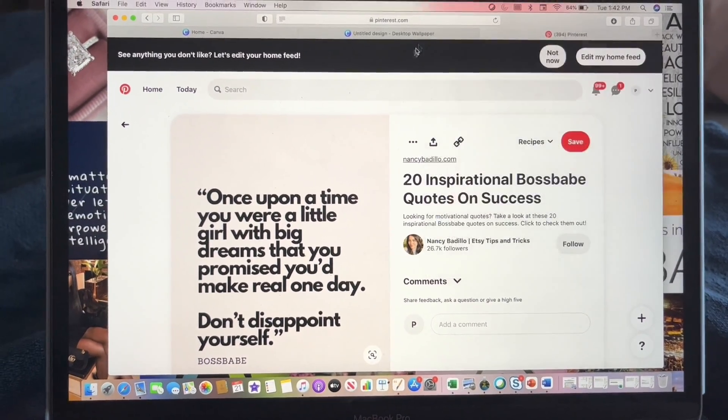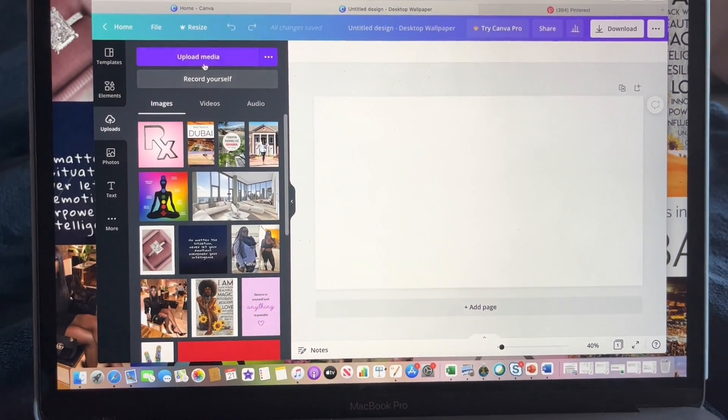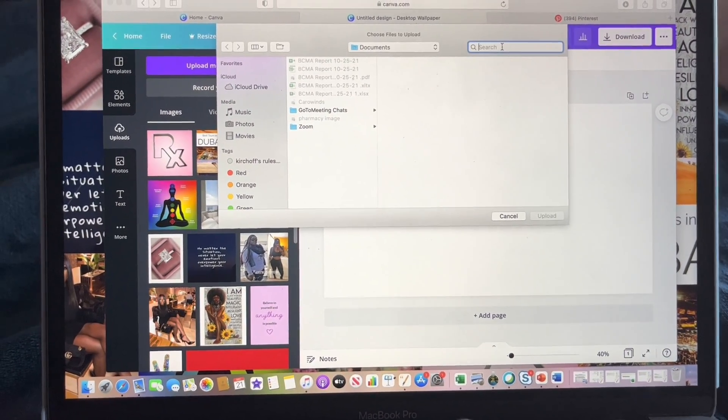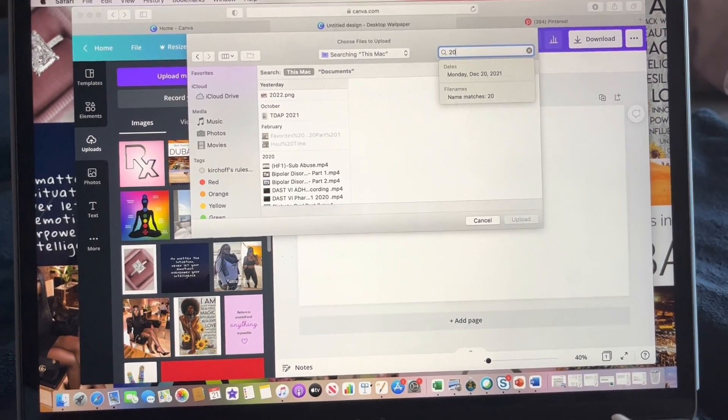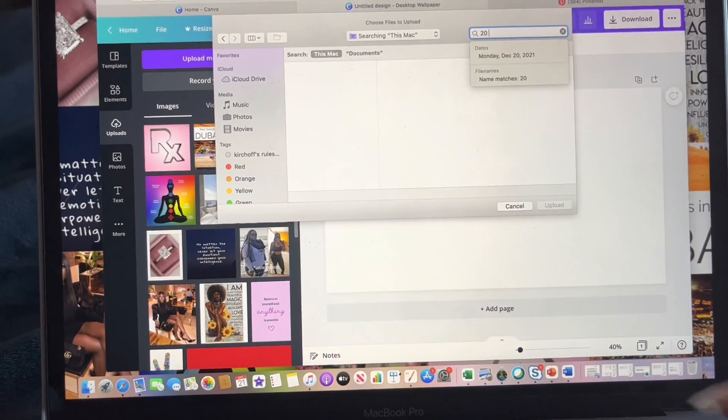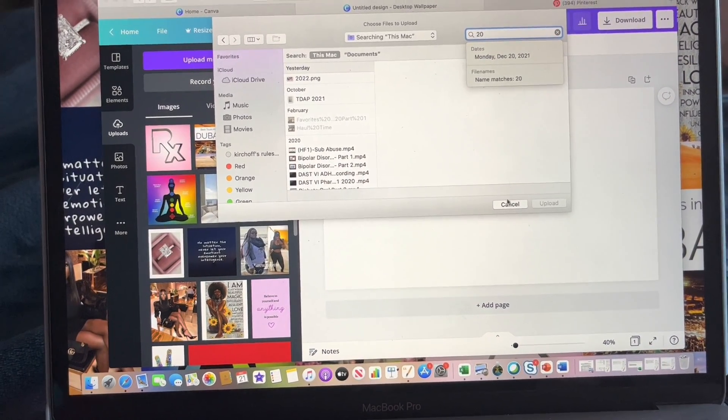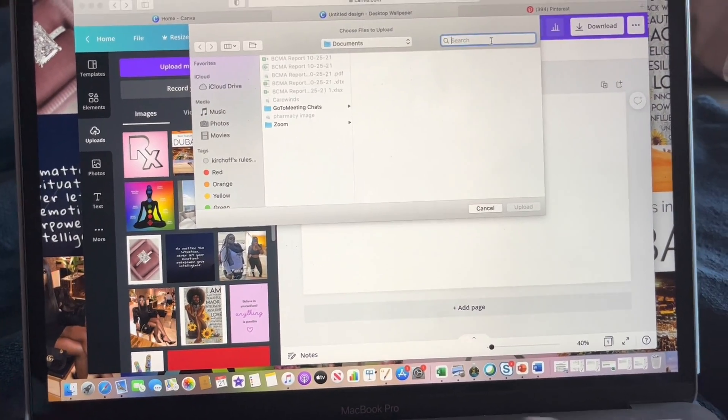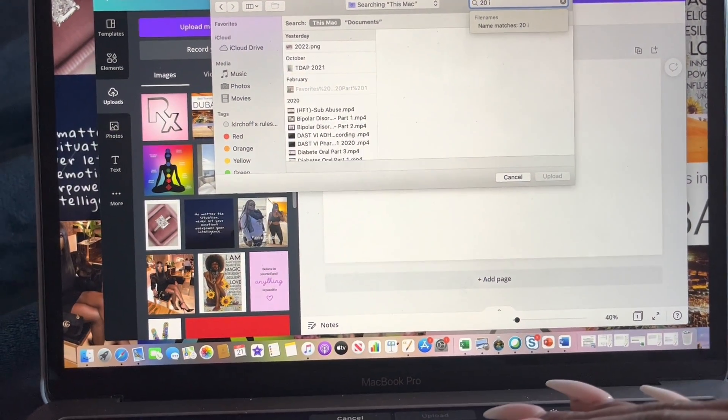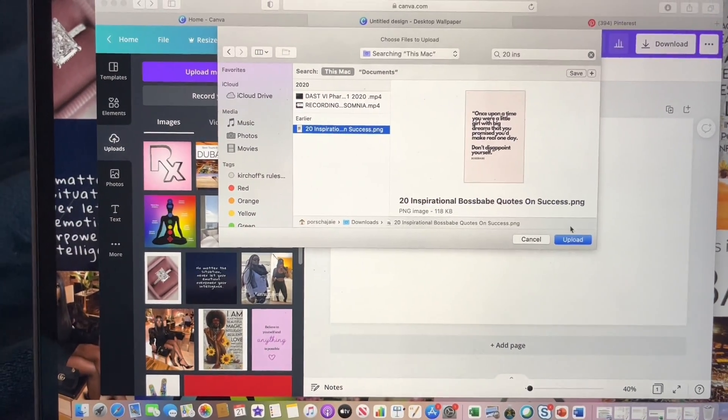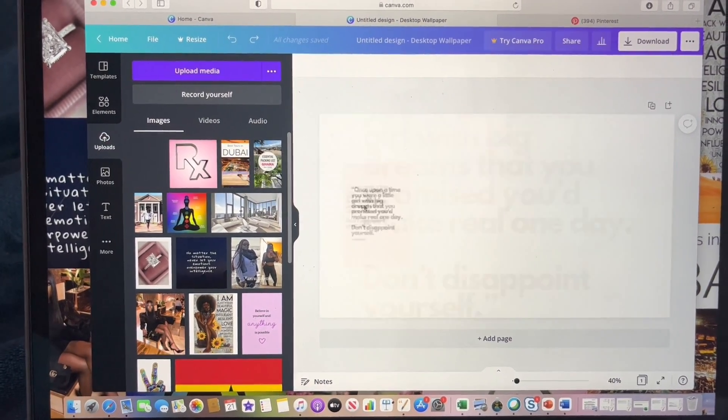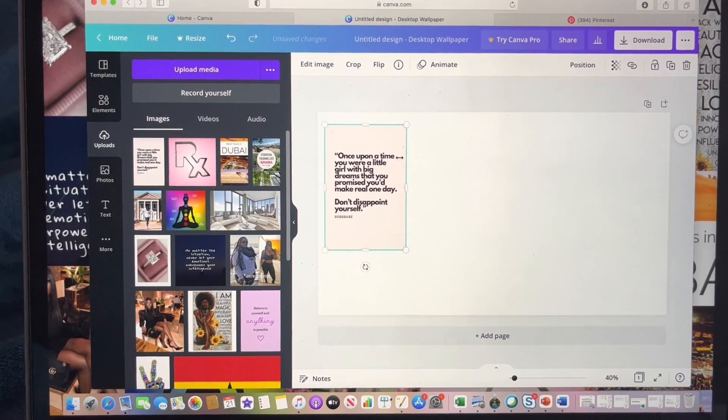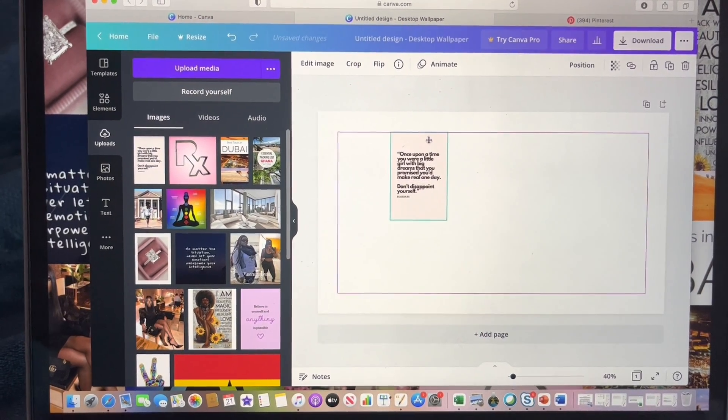You will go back to Canva. You will click here and 'Uploads,' then you will click 'Upload media.' And you will type in the name of your picture that you uploaded. '20 inspirational,' so here it is here. You click that, you click 'Upload.' So once it uploads, then you can move it over. Then you can just kind of size it to whatever sizing you want.